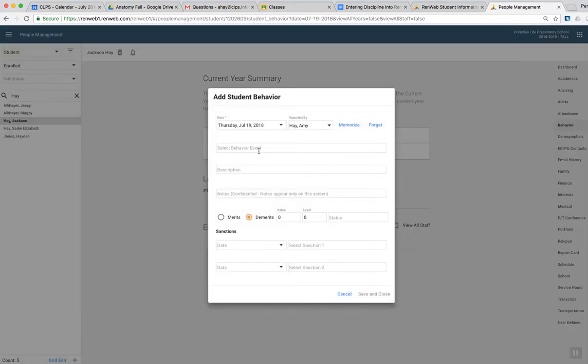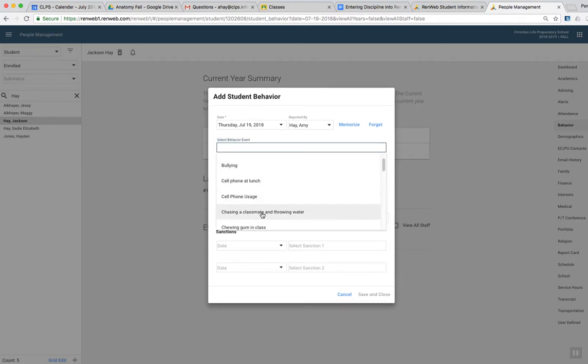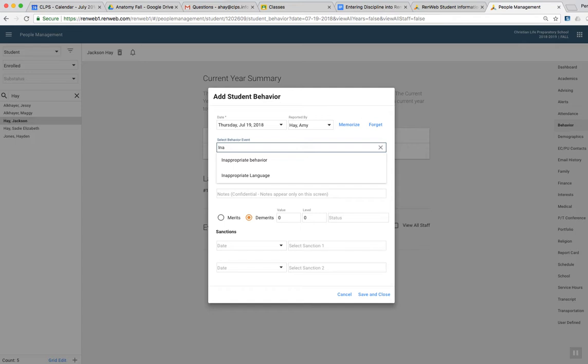Now this top box, you can type in what happened in class as a general kind of label for it. There's a lot of weird stuff in here. Some of these will totally work for you, but I mean this one's really specific chasing a classmate and throwing water. You can ignore that and just put whatever you want here. So just inappropriate, let's say, language.